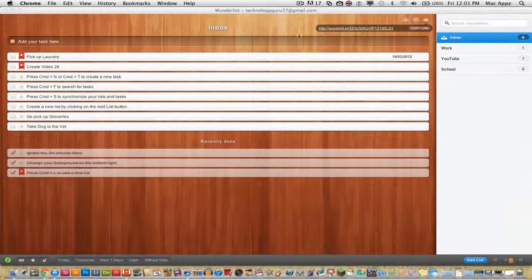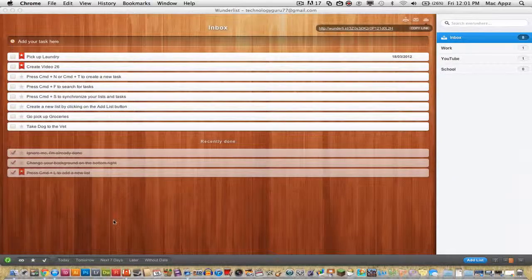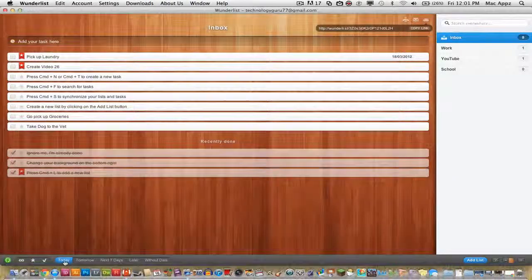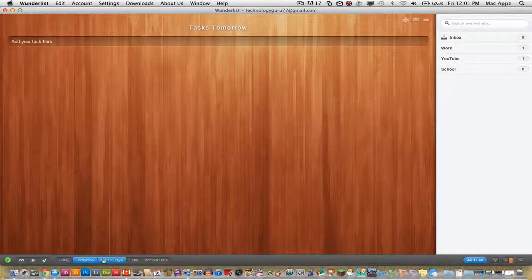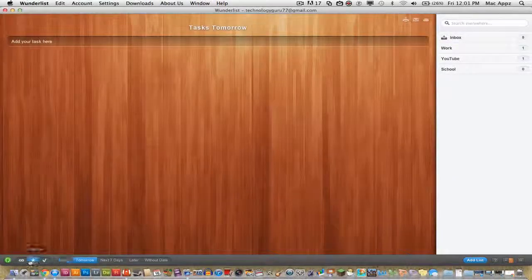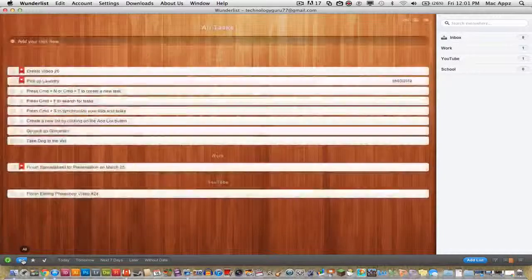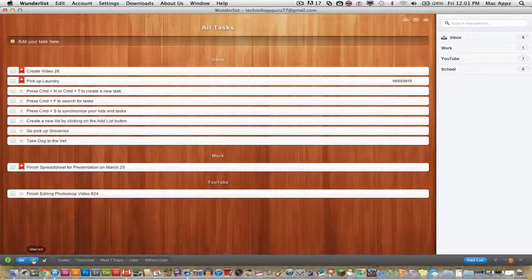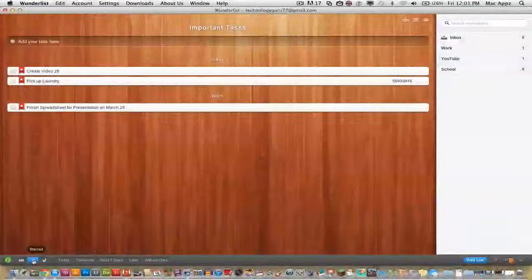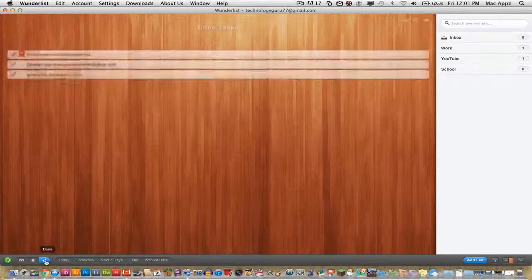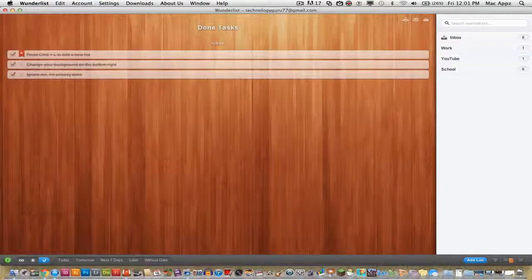So that's very neat and you can also look at tasks that need to be done today, tomorrow, next seven days. You can look at all your tasks, only the starred tasks, or the ones you've already completed.